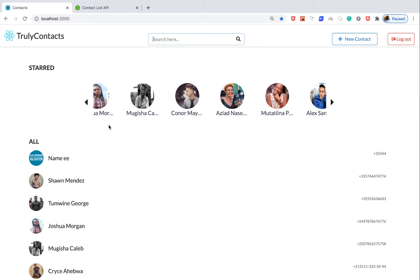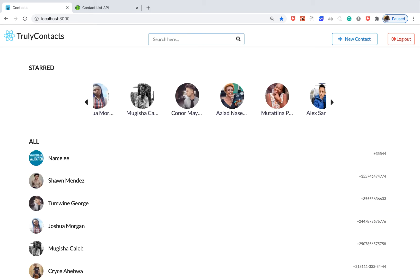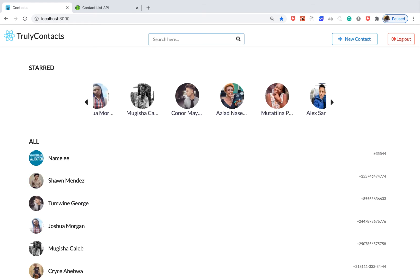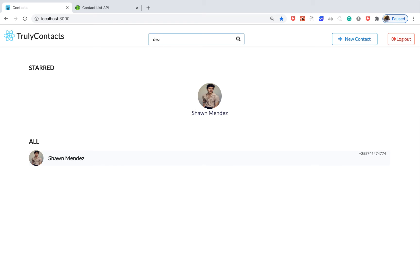We have the favorites component and the component that shows the list of all contacts. We want to be able to search by entering different values in the search field. When we enter different values, we match people — we can match by any character. So typing 'EZ' matches the last two, and typing 'DZ' matches one.